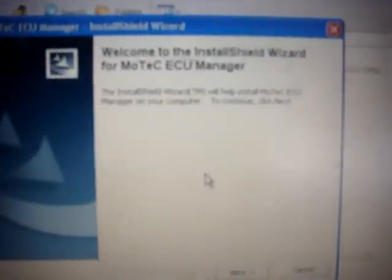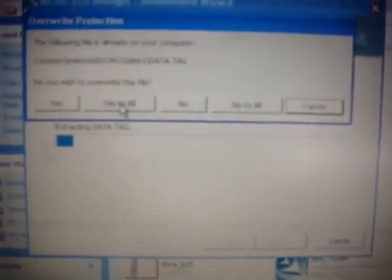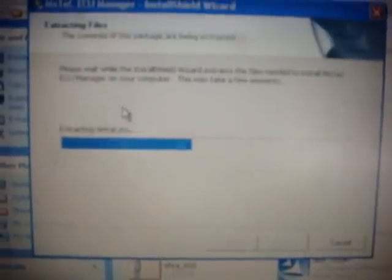You'll choose run here, and answer the appropriate questions, click next, and so on. I already have it installed, so I'll choose yes to all.